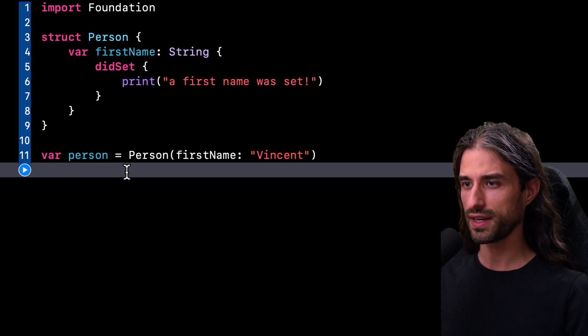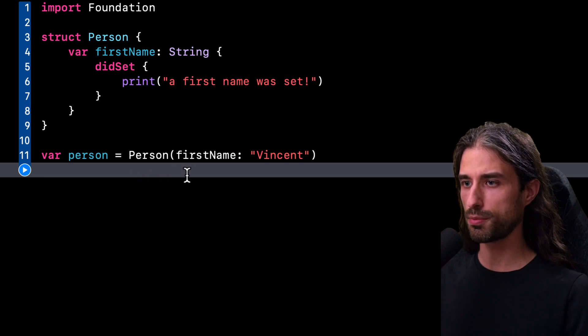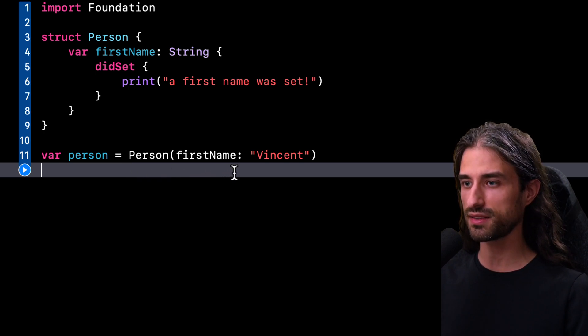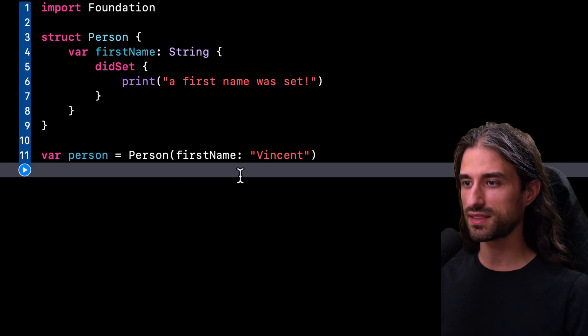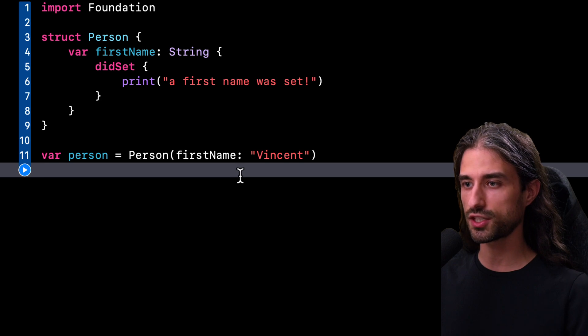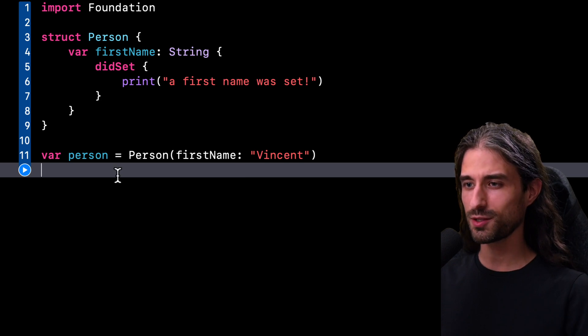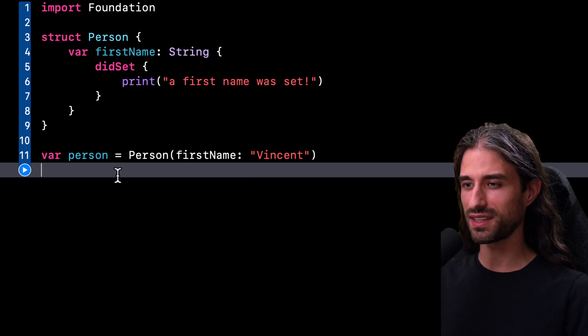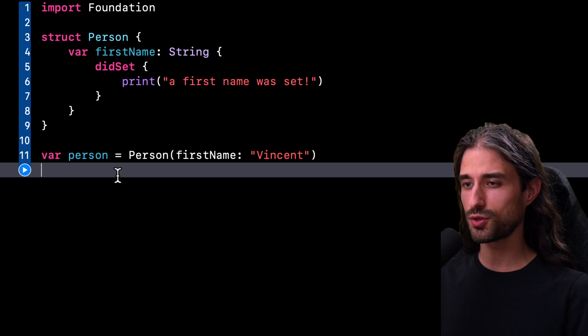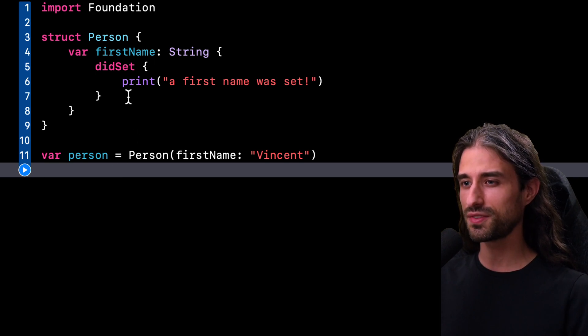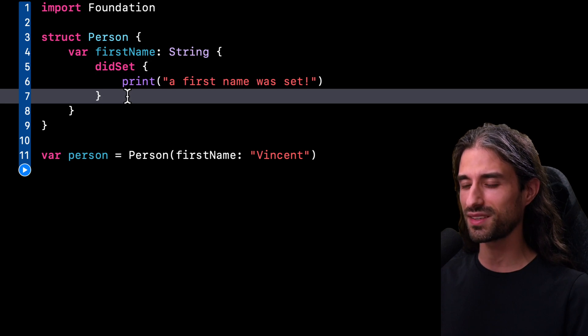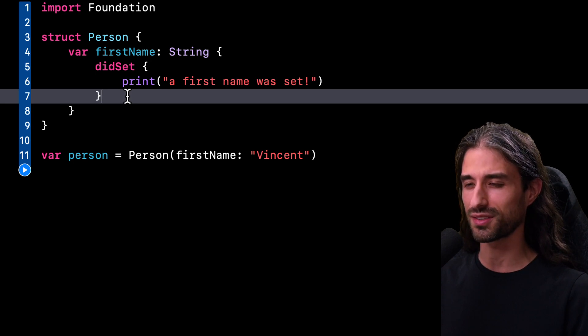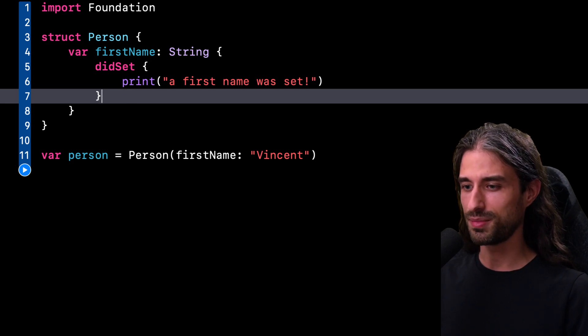But on the other hand, we can also remark that here the property FirstName is being set in a very particular context because here the property is being set as part of the initialization of the value. As always, before I run the code and reveal the answer, let me know in the comments what your original thought was. Did you think that the code inside the property observer didSet would be executed or not?